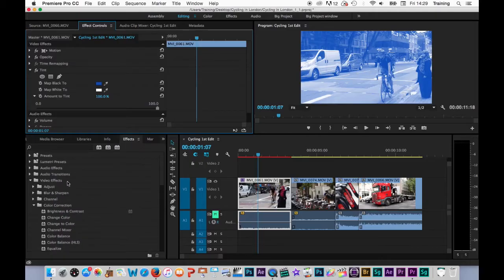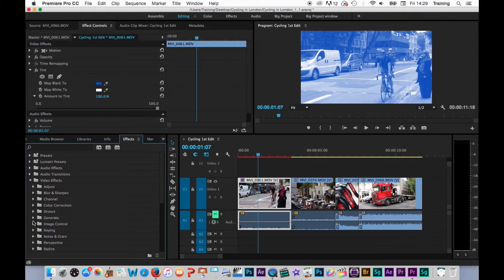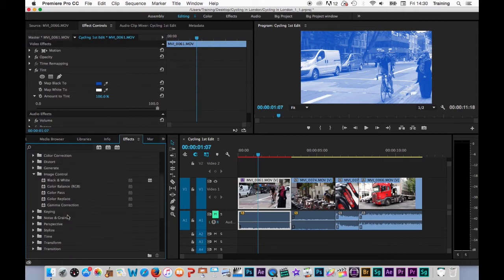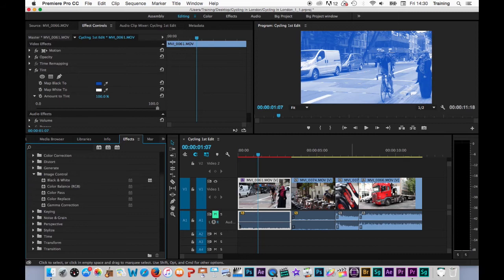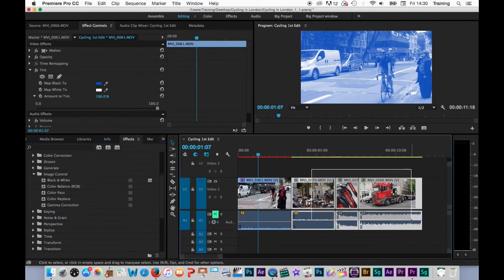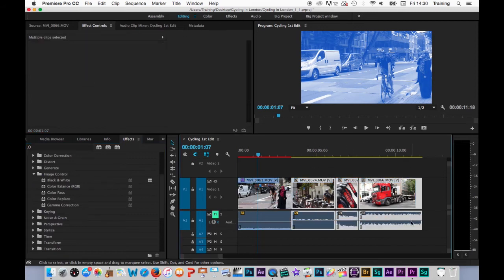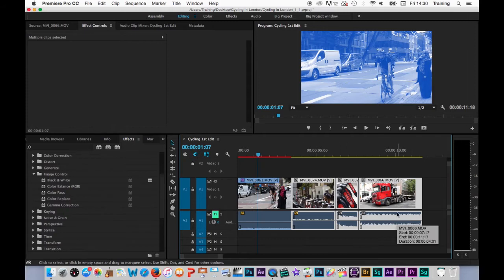Let's look next at how to apply an effect to multiple clips and we'll apply the black and white effect to the other three clips I have in my sequence. To do this simultaneously I first select them. I'm just going to draw a little marquee over them by clicking above one of them and dragging out over the other two.